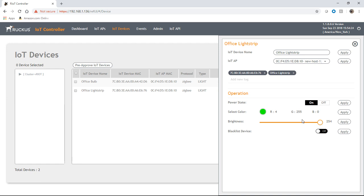And the information you can set depends on the type of bulb. So if it was just a white only bulb, then you'd be able to change the brightness, but obviously you wouldn't have the select color here. And if it was a smart plug, you wouldn't have any color or brightness selection, obviously you just have the state of on or off.